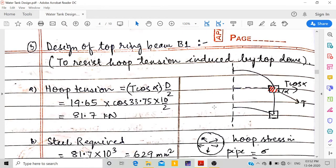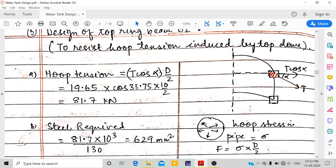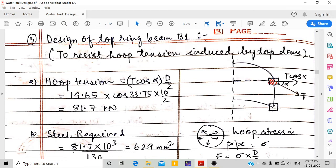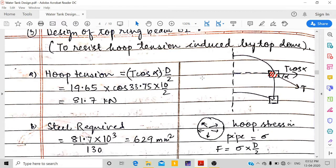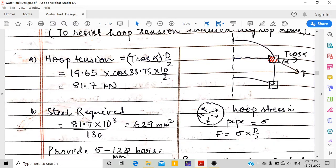Now for the top ring beam B1. The ring beam resists the hoop tension induced by the top dome. Hoop tension = T·cos α × D/2. With T = 19.65 kN/m, cos 33.75°, and D/2 = 5 m, hoop tension = 81.7 kN.